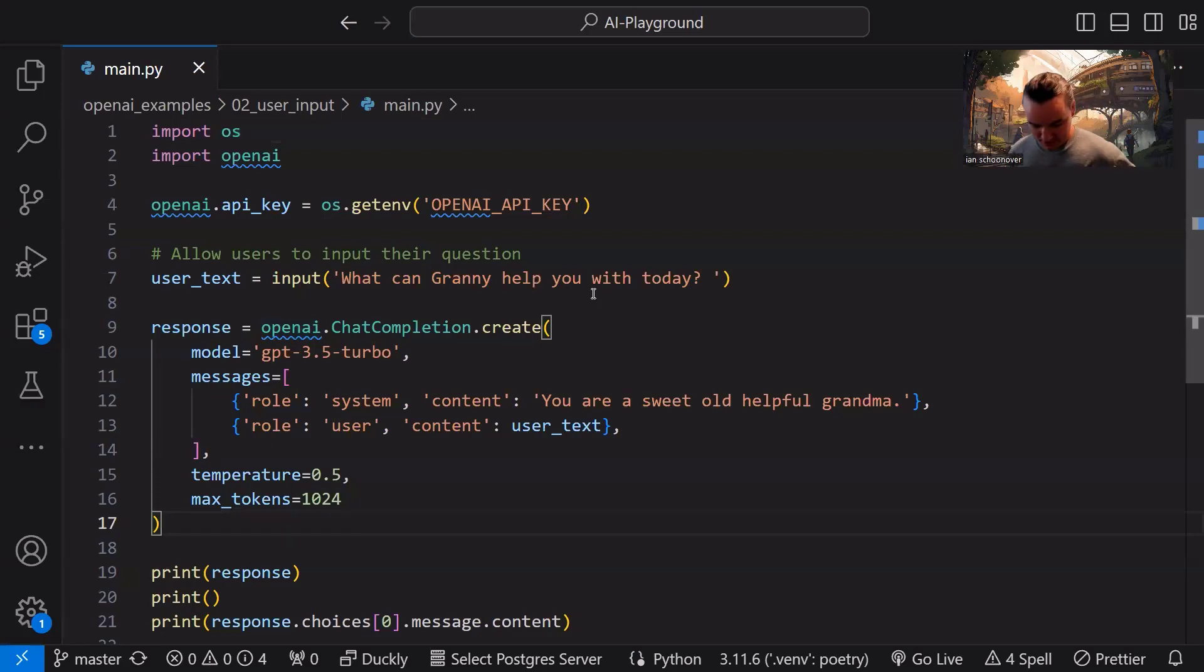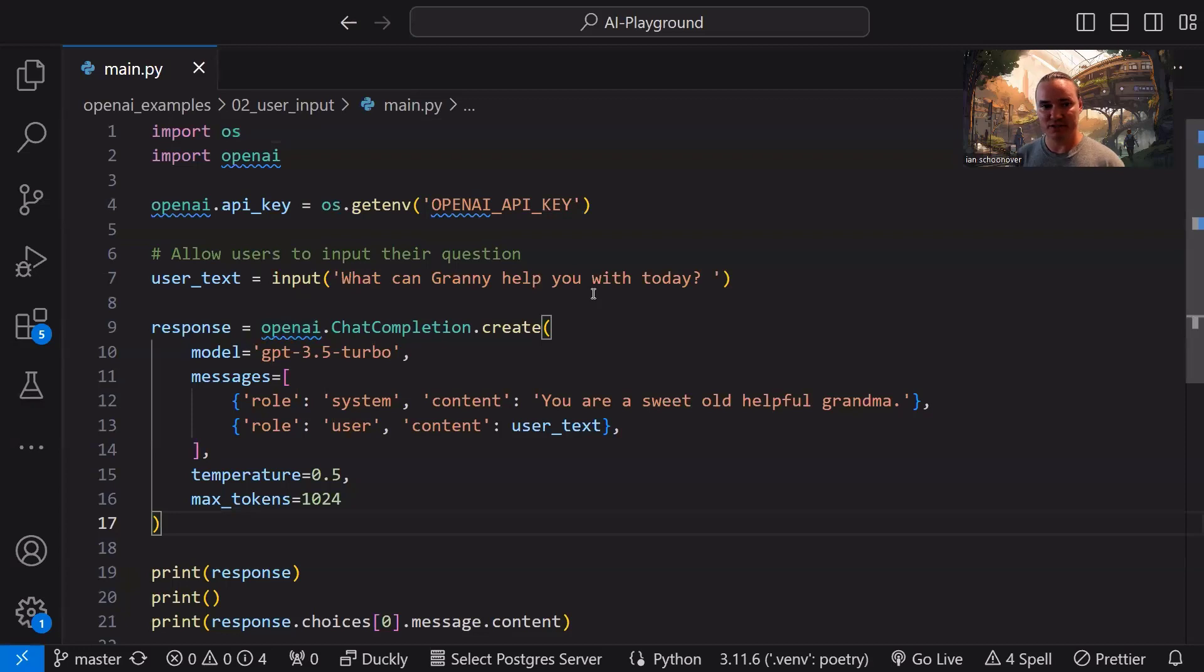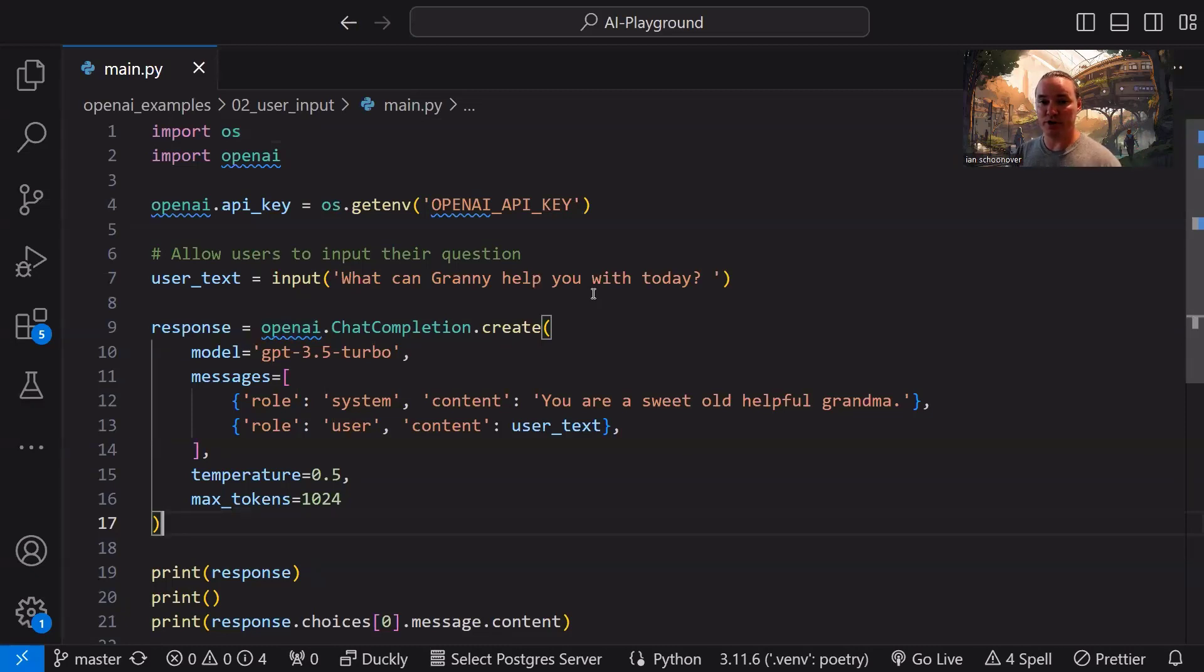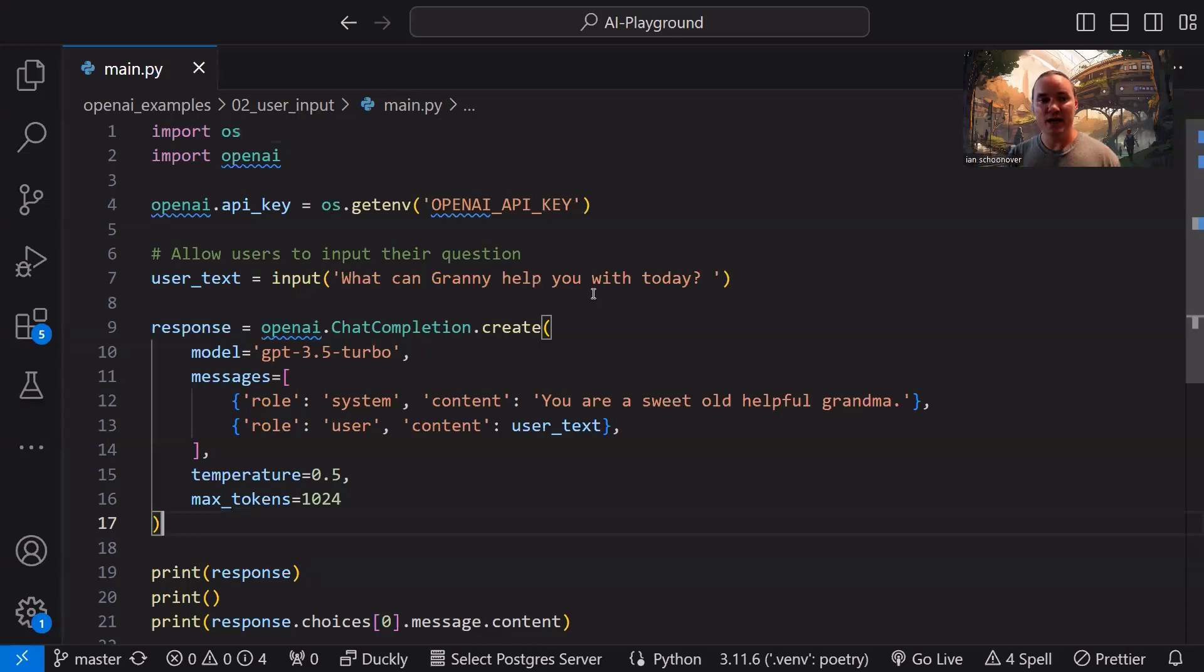Messages. Messages is going to have different objects inside of it. It's a list, an array. And each object has a role. There's three roles. We have system, user, and assistant. The system is that very first object that just tells the model like, hey, this is how you need to act. This is the role you need to take on whenever you're responding to me in future responses as an assistant. And then anything from the user is going to be us, our input. Anything from the assistant is going to be the responses that we get back.